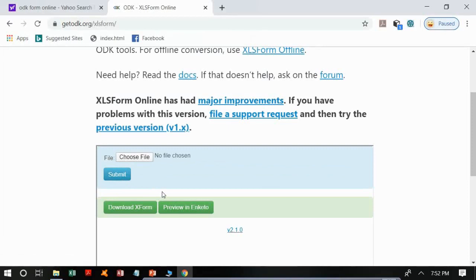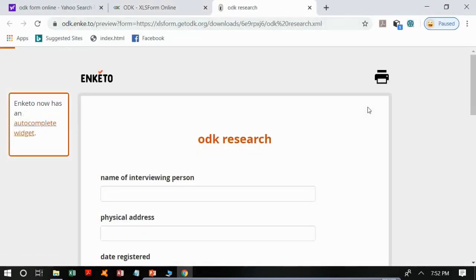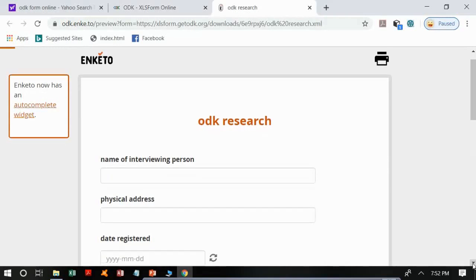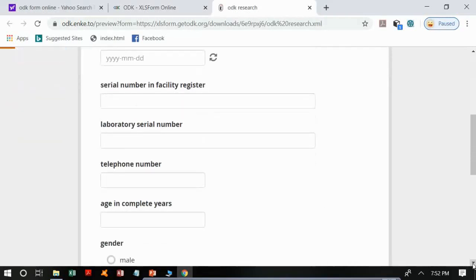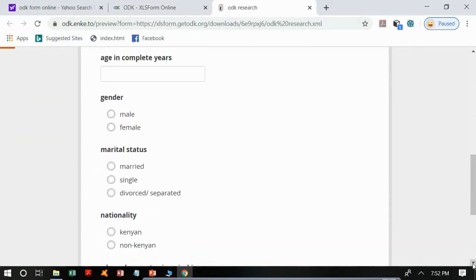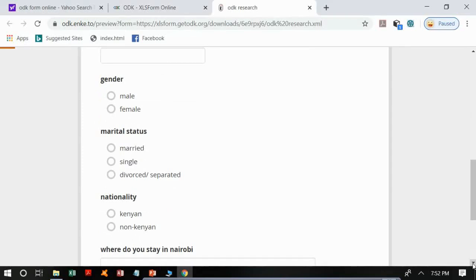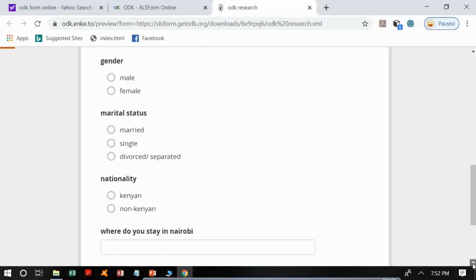After submitting the file, we are going to preview it first by clicking on 'Preview in Enketo'. Wait for it to load. Our ODK form is now ready. You can see all the questions as we wrote them in the label column. Notice the difference from the previous form — for gender, we now have the question label on top rather than listing the options, which is the correct approach.